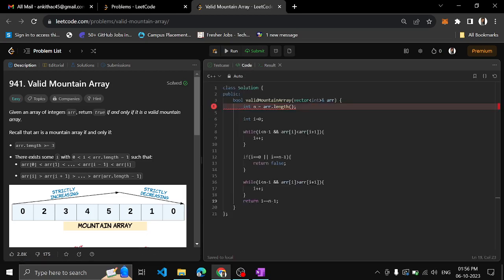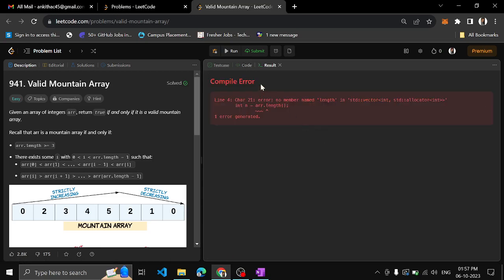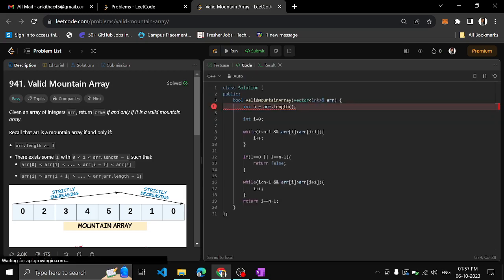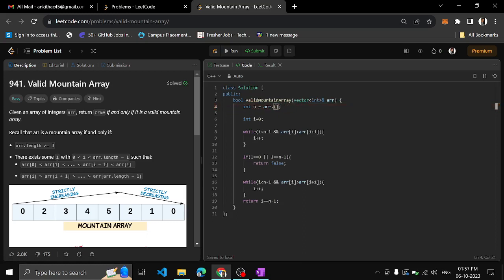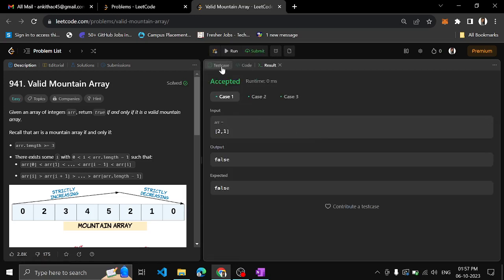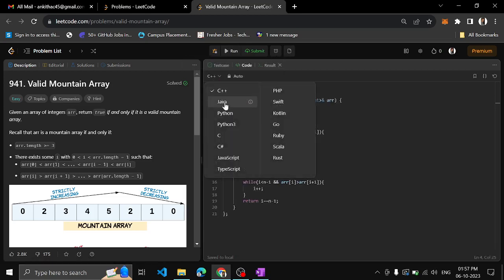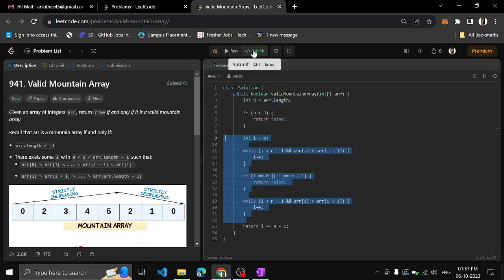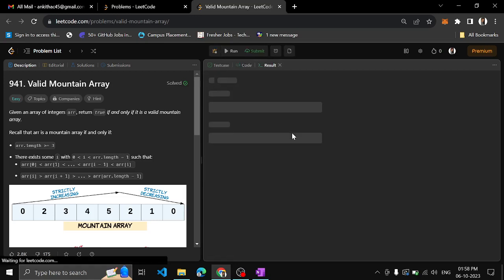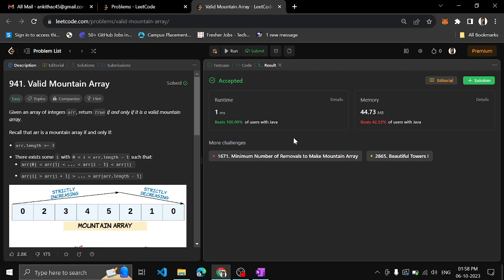n equals array dot size — note it should be size for arrays, not length (length is for strings). The same logic applies for Java as well — nothing changes. We can submit this and check. Yes, successfully submitted! If you understood the concept, please like the video and subscribe to the channel. We will come with another video in the next session. Until then, keep learning. Thank you.